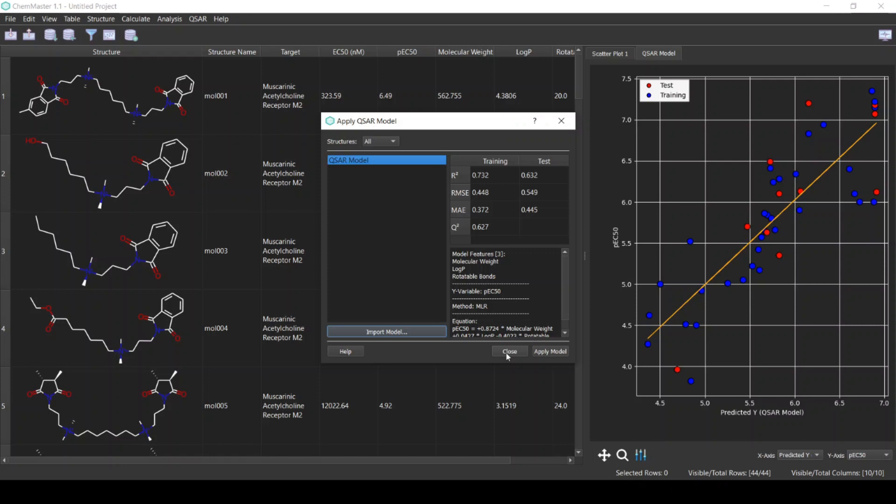This is a very quick tutorial. There are many other features in the software. ChemMaster software is a free software you can download and use for free. The link is in the description.